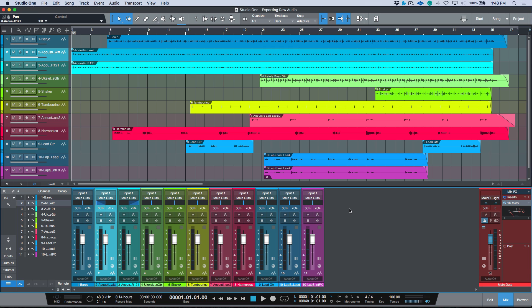In the last couple of videos over the last two weeks, we spoke about exporting stems in Studio One, and then I did a follow-up Q&A video where I addressed some questions and concerns and outlined the way I like to organize and structure my Studio One songs when exporting stems. I made mention of working with raw audio files and said we'd tackle that in a later video — so that's what we're looking at in this one.